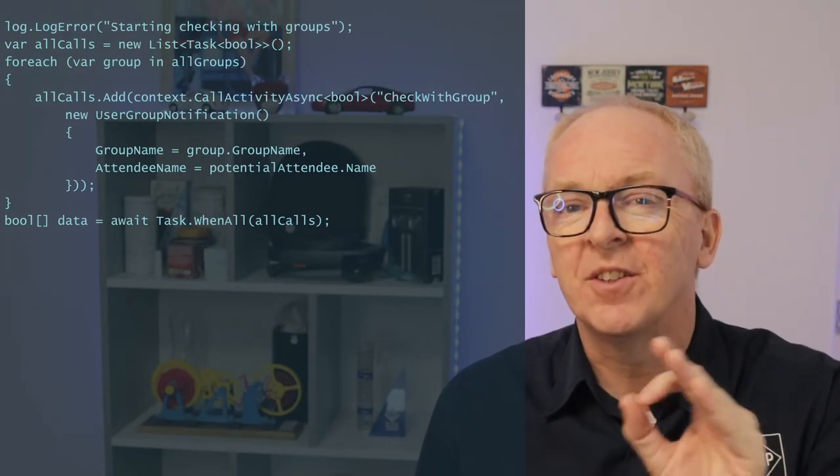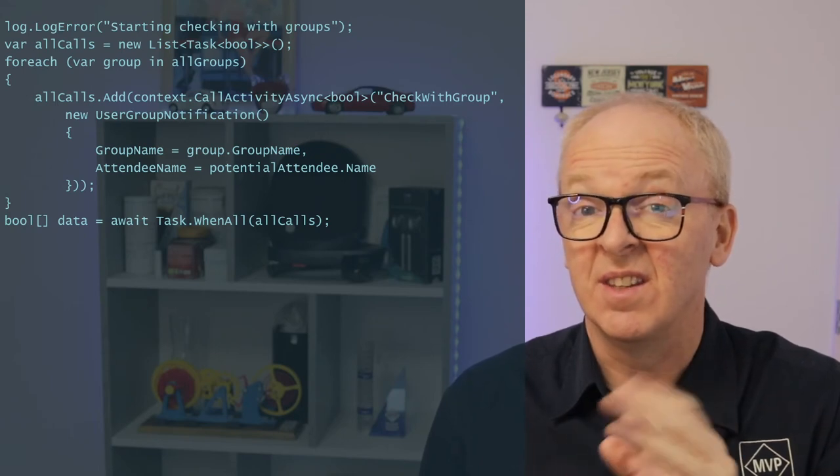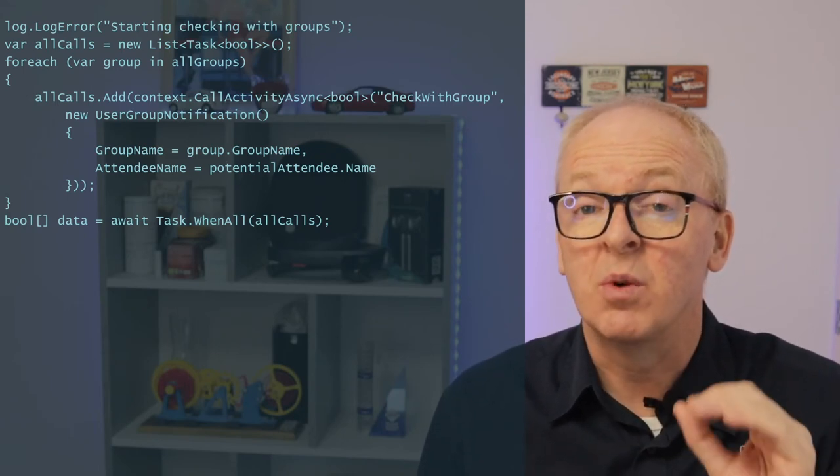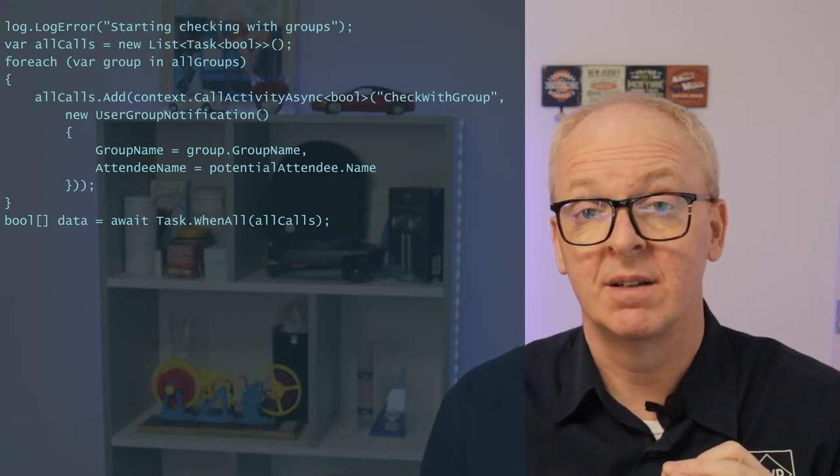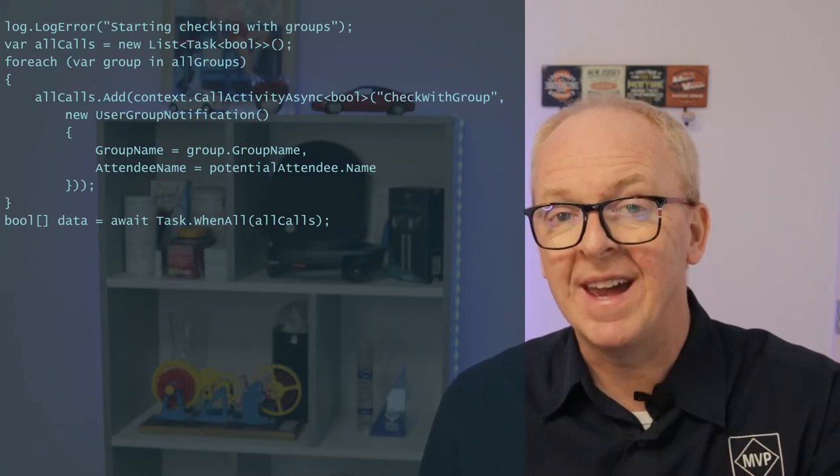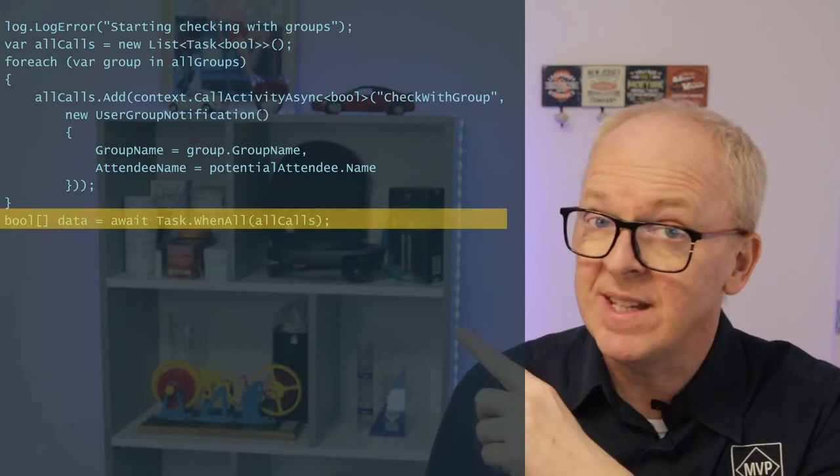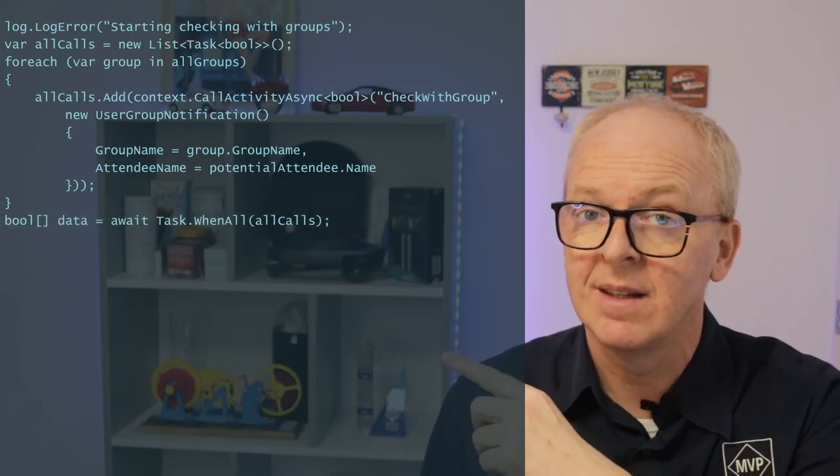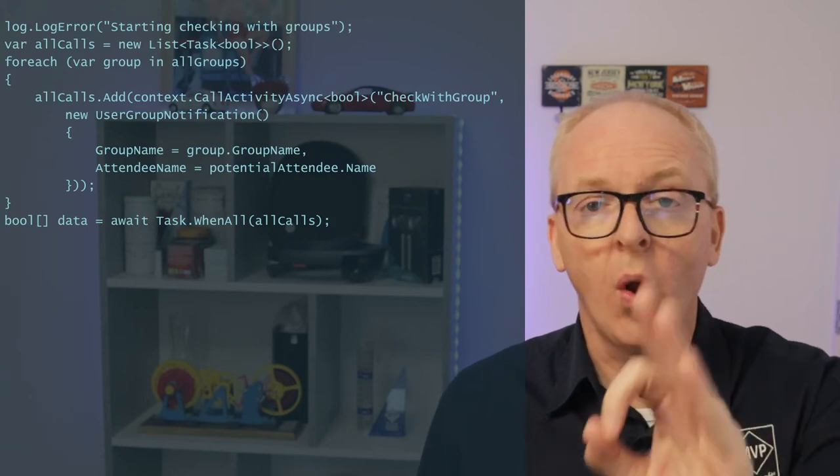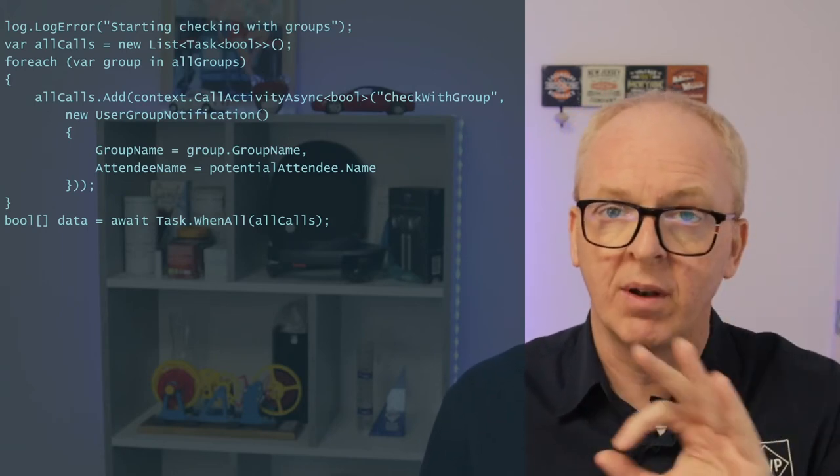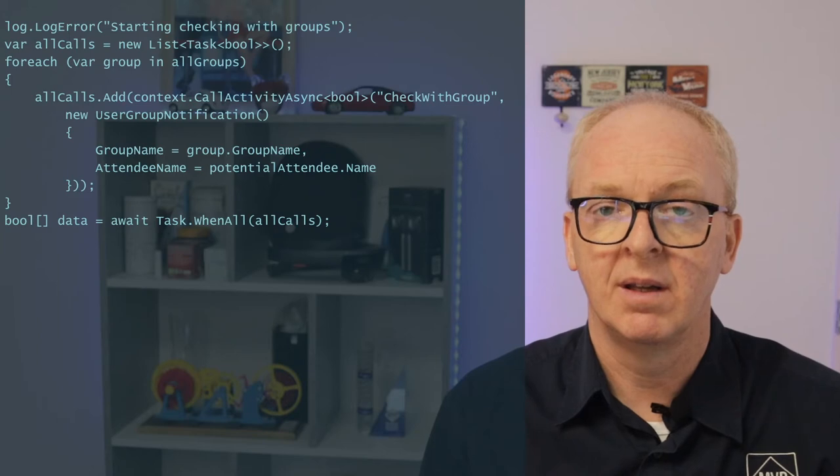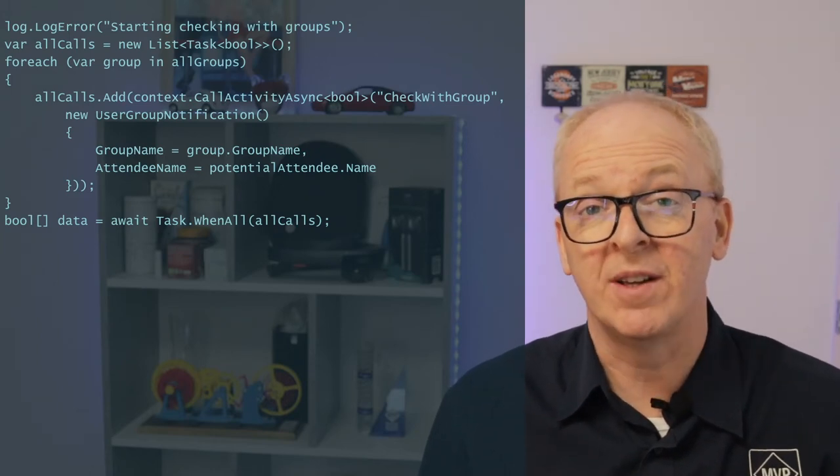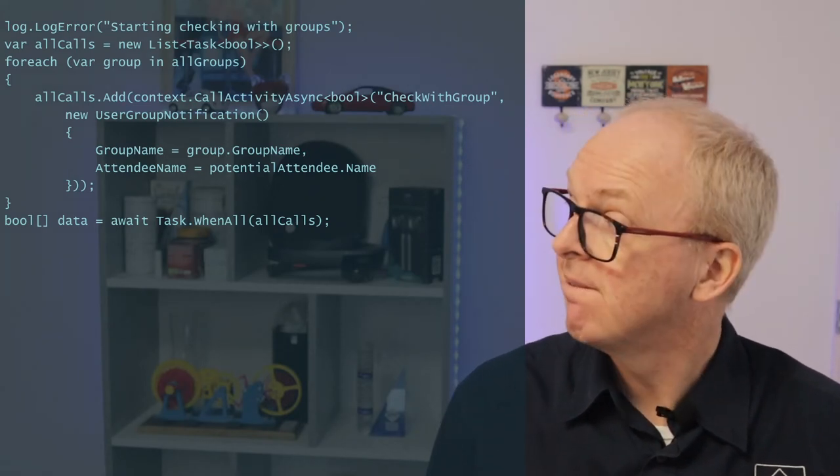And, you know, adding a task to a list does not cause it to run. We're just building a list here. And once we've done that, then we call this line. And this will call all activities and have them run more or less in parallel. And we get a list of bool values back.